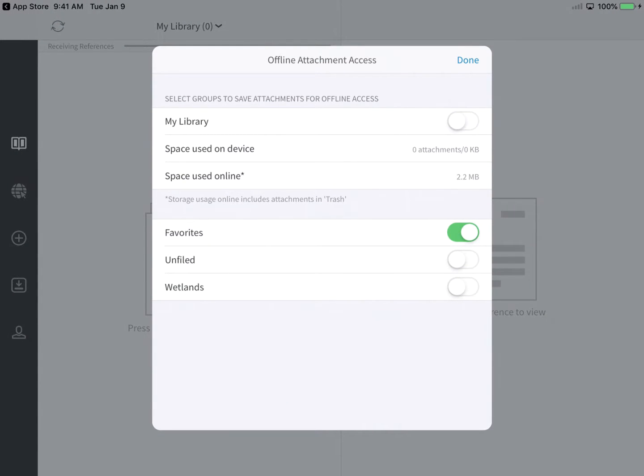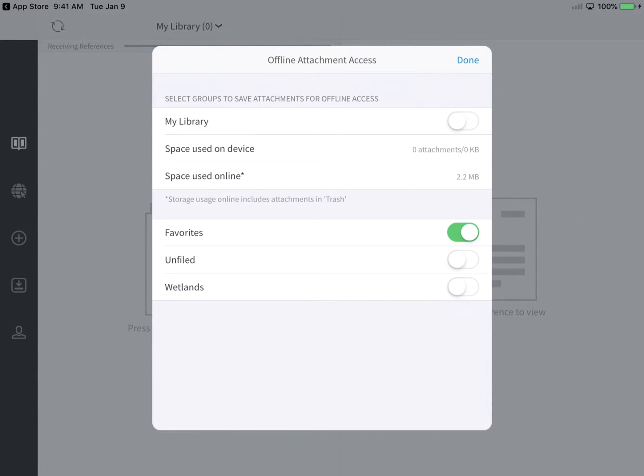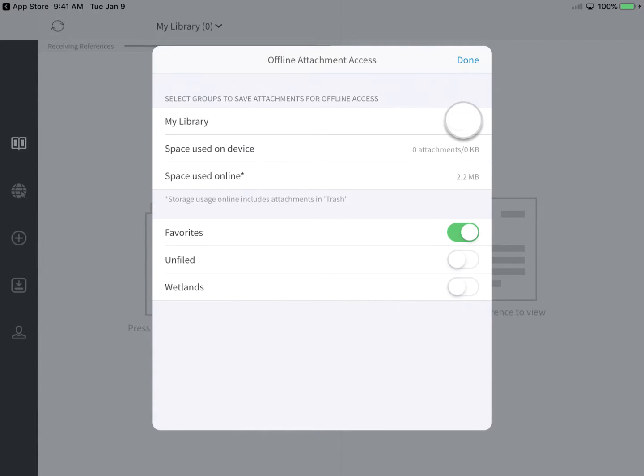By default, favorited references are set to have their file attachments automatically downloaded. If you've got no storage space or mobile data concerns, feel free to configure EndNote to download all attachments by toggling the My Library switch.